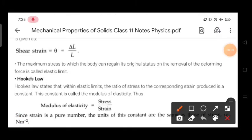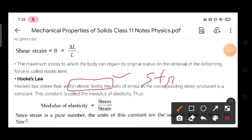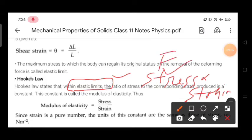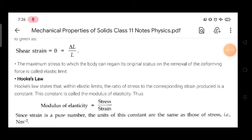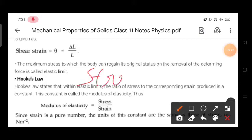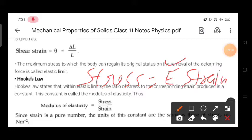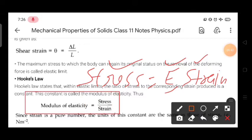The next topic is Hooke's law. Within the elastic limit — meaning if the body regains its original shape and size after removal of deforming forces — stress is directly proportional to strain. This means that applying more force produces more change in length: F/A ∝ ΔL/L. To remove the proportionality sign, we introduce a constant E, so stress = E × strain. That constant E is called the elasticity constant or modulus of elasticity, given by E = stress / strain.